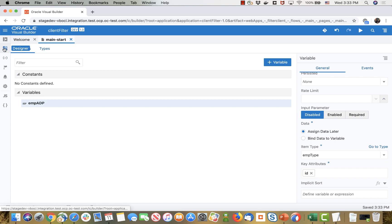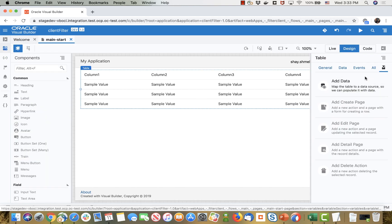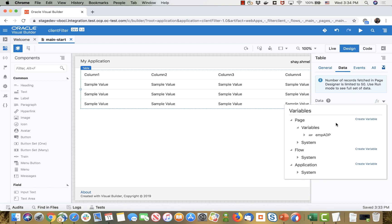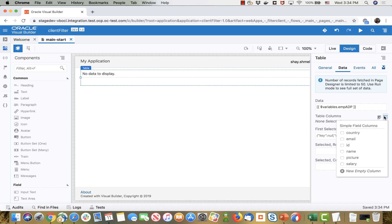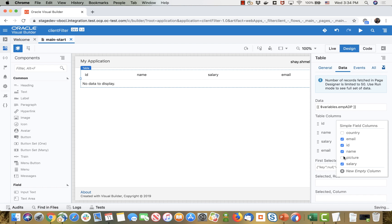And then we can go back to the page. We have a table and we can hook up this table to this variable. So we'll go over to the data, hook it up to the ADP and then in the table column we'll be able to choose the columns we want to show over here.